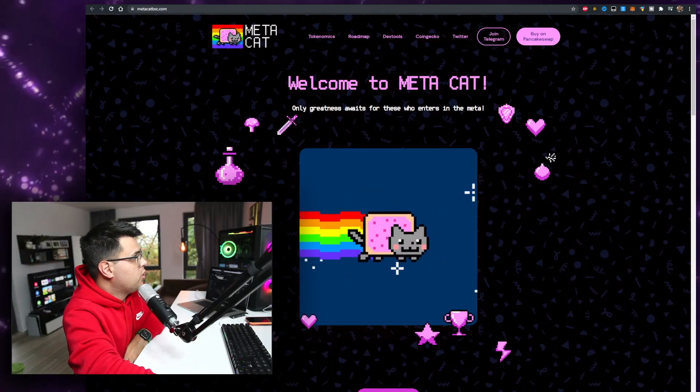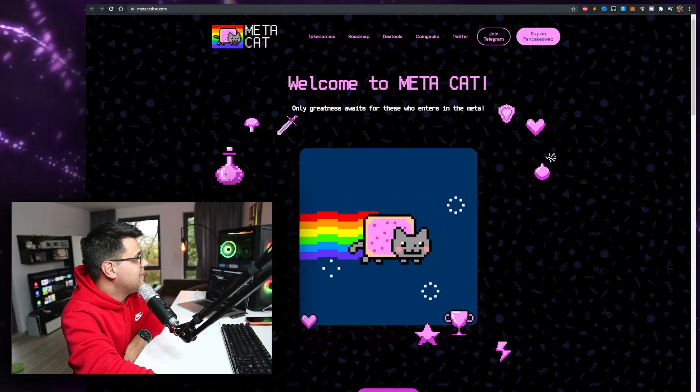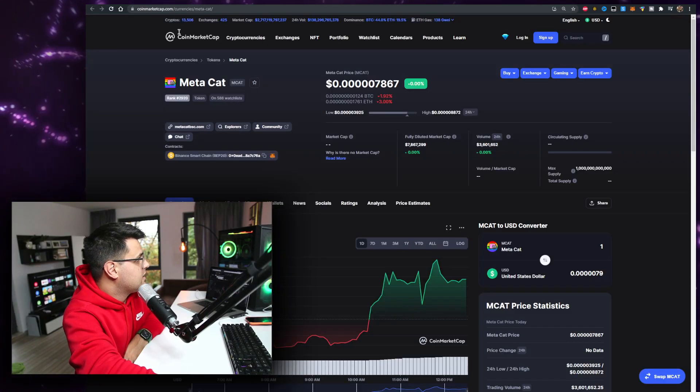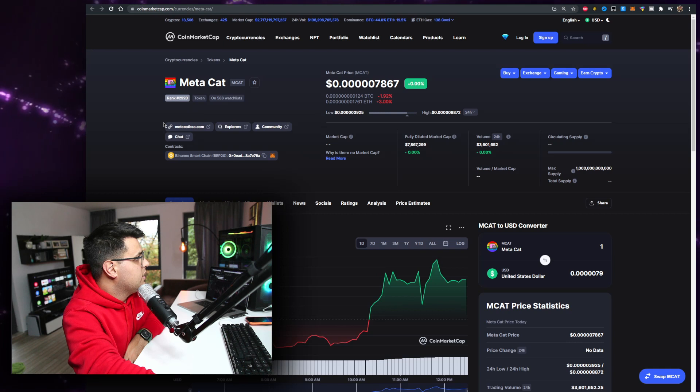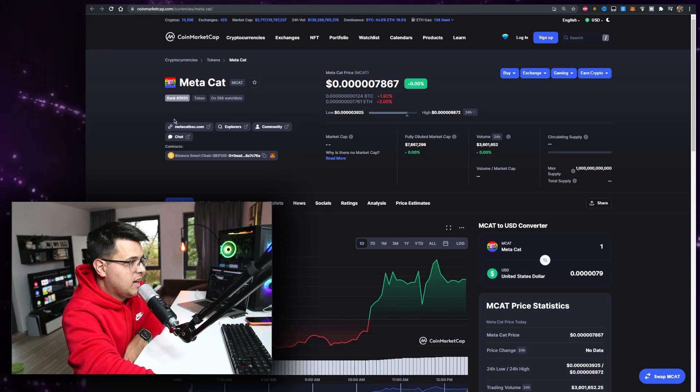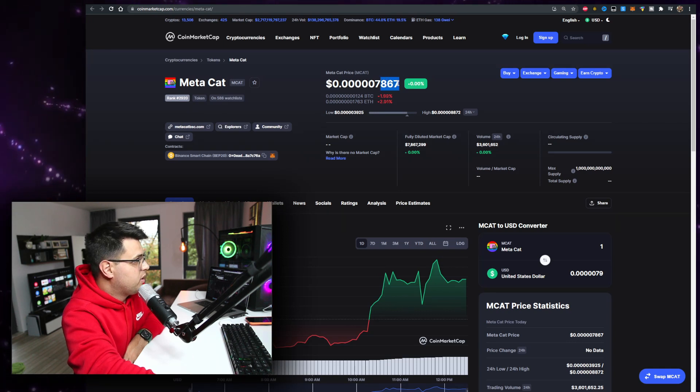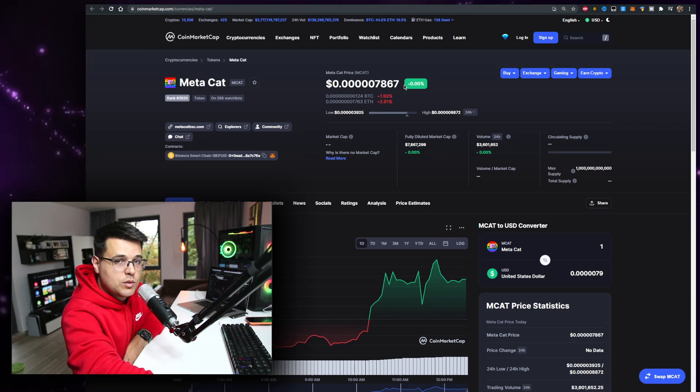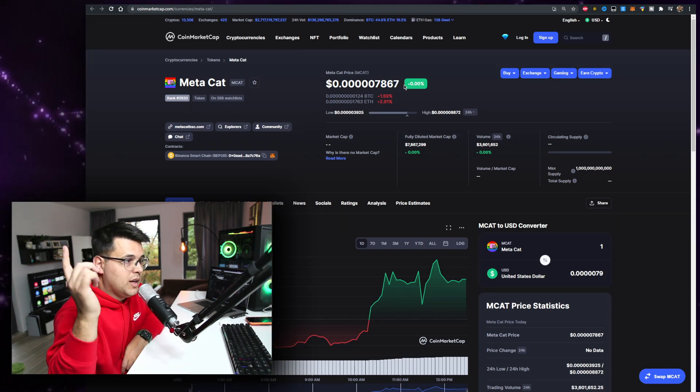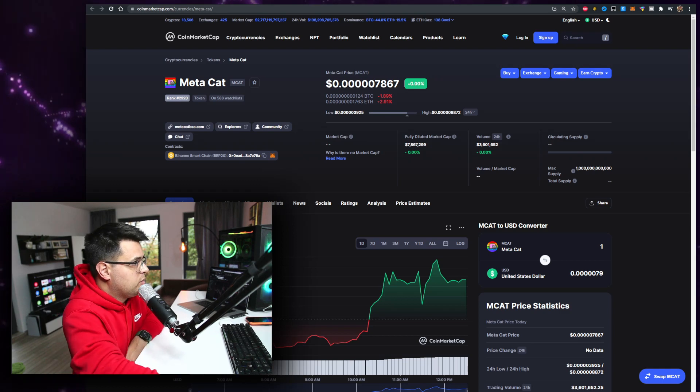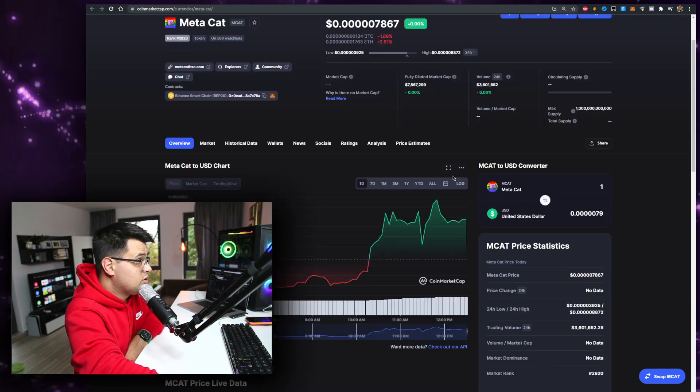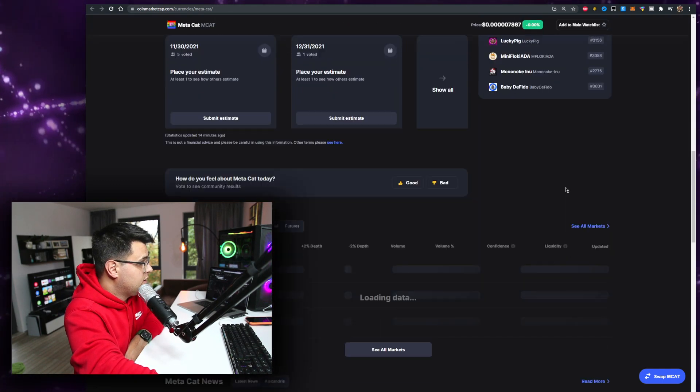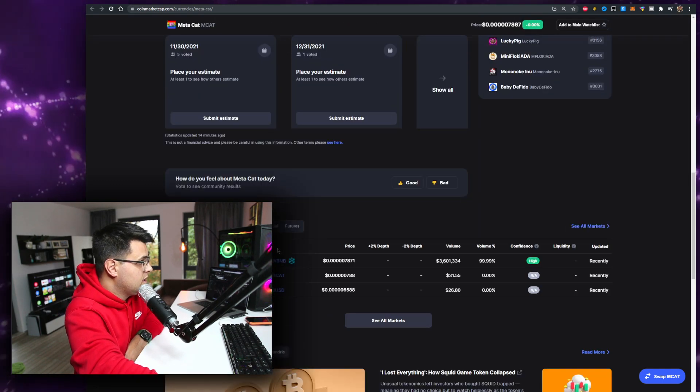Hey, in this video we'll talk about the new project MetaCat, MCAT. This is the price where it's at right now. Let me know what price it is when you're watching the video - is it up or down from this point? The volume is at 2.6 million, which is very serious. You can buy it on PancakeSwap.